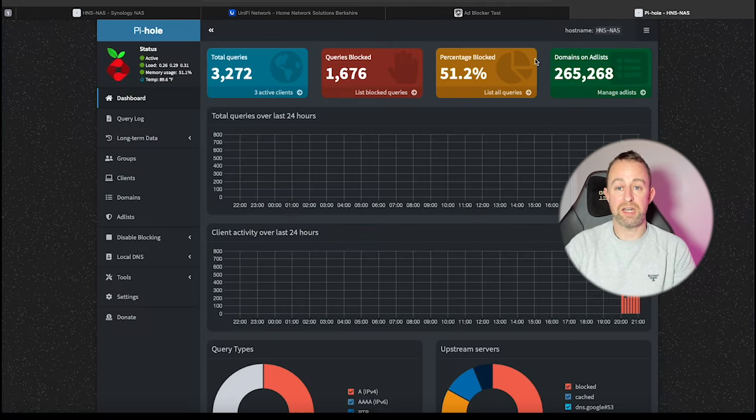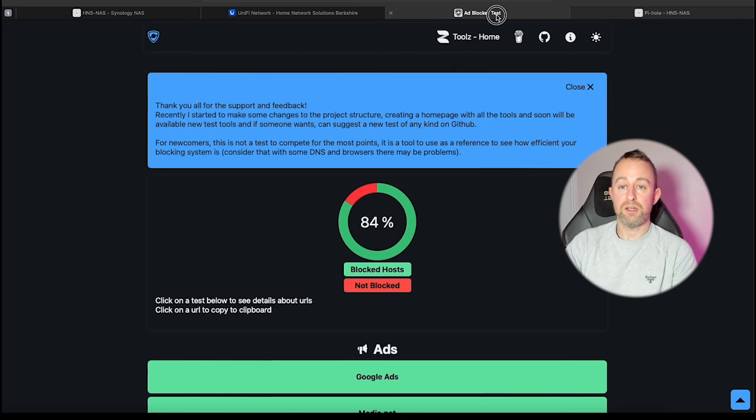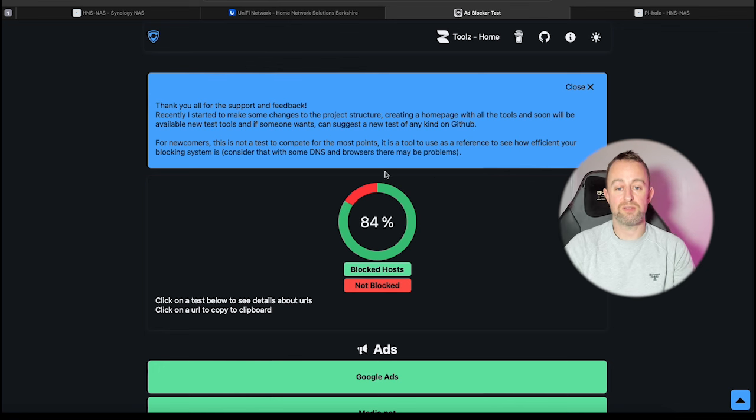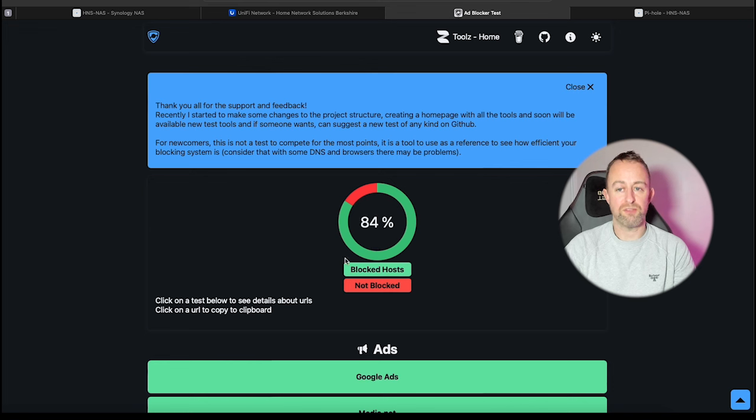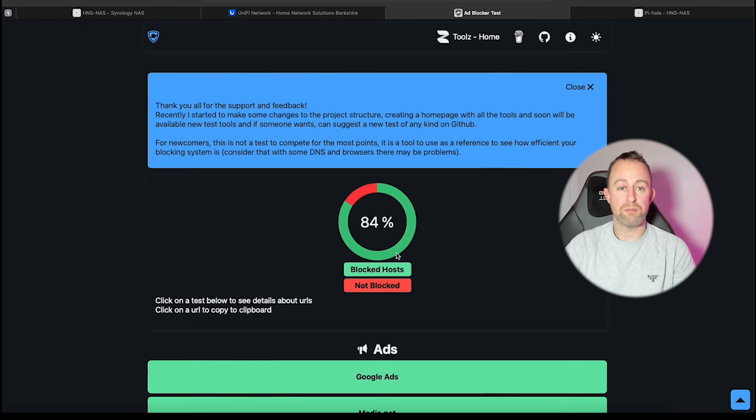But you've got to be a little bit cautious with the ads. You don't want to block everything because you might find that services aren't usable. So I'm pretty happy with 84%—I think that's a really good figure, certainly better than the kind of 43% we were getting from Unify.